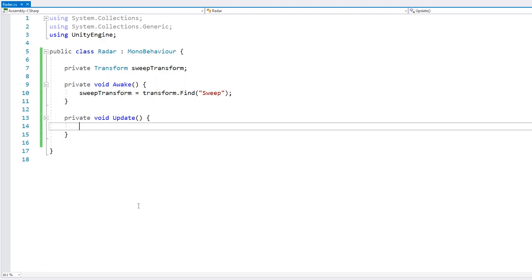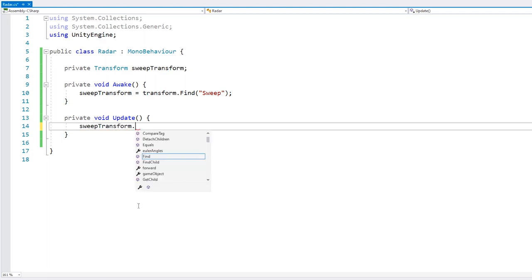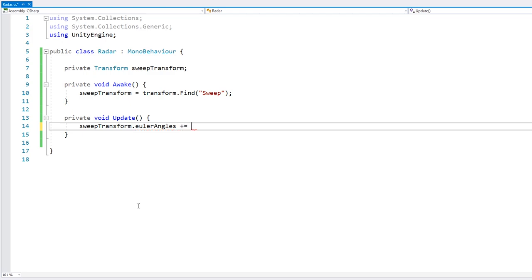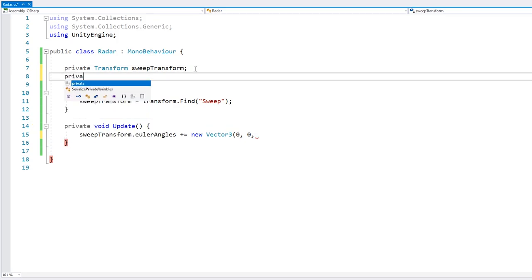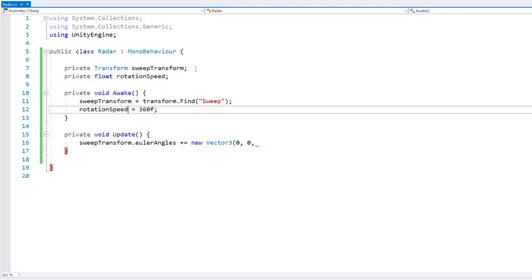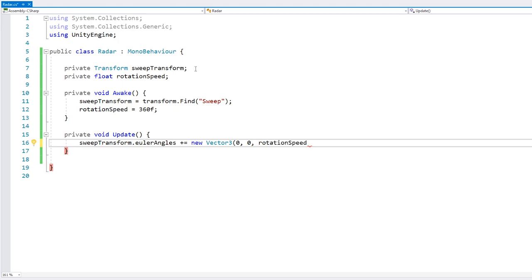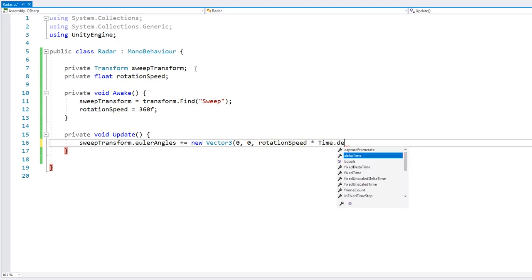In our update function, in order to rotate it we're going to take the sweep transform and modify the Euler angles with a new Vector3. We'll keep X and Y at 0, and the Z is what we want to change. Let's define a certain rotation speed, then increase Z by rotationSpeed multiplied by Time.deltaTime.